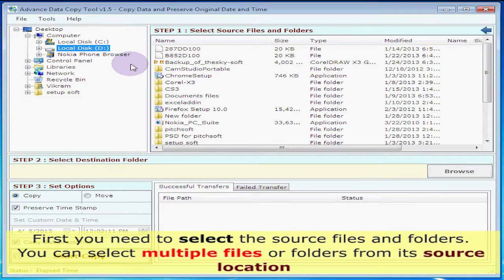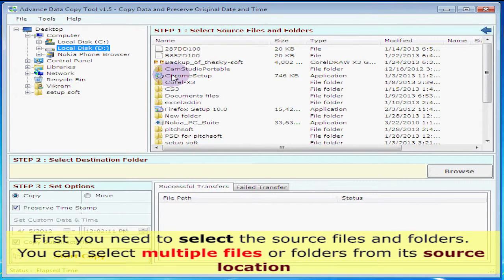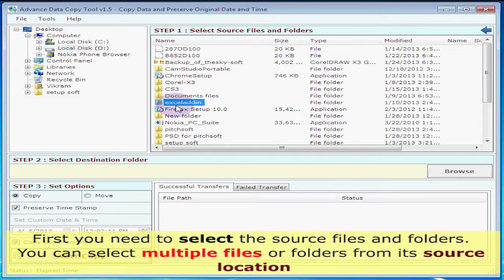First you need to select source files and folders. You can select multiple files or folders from its source location.